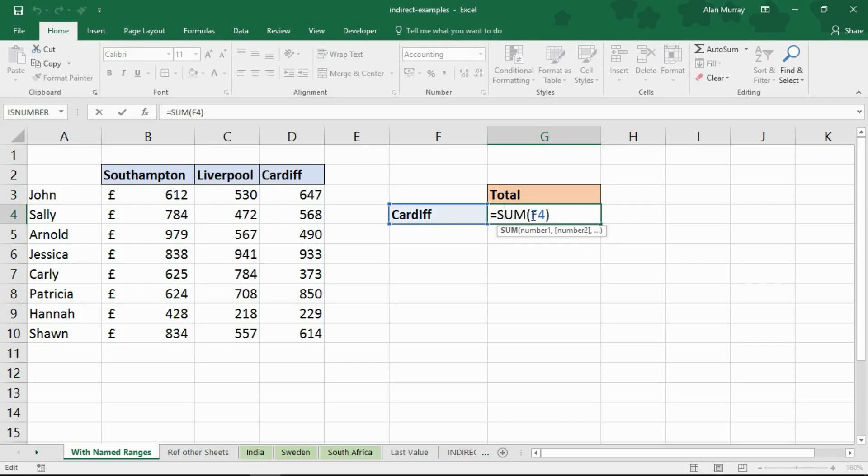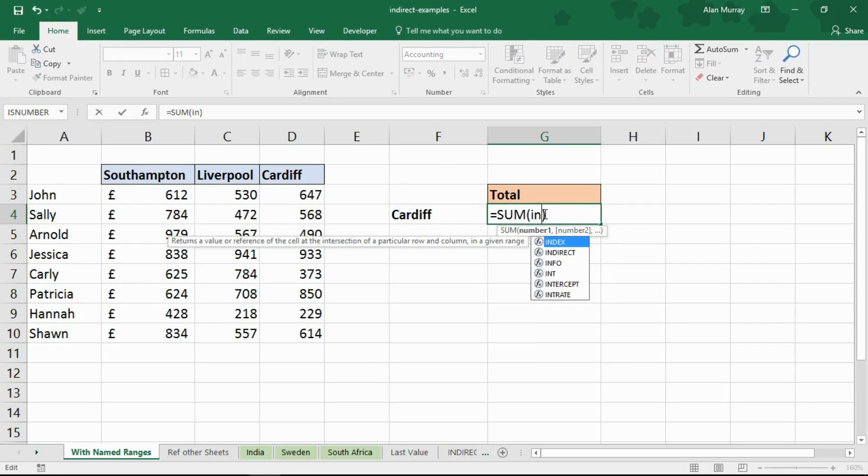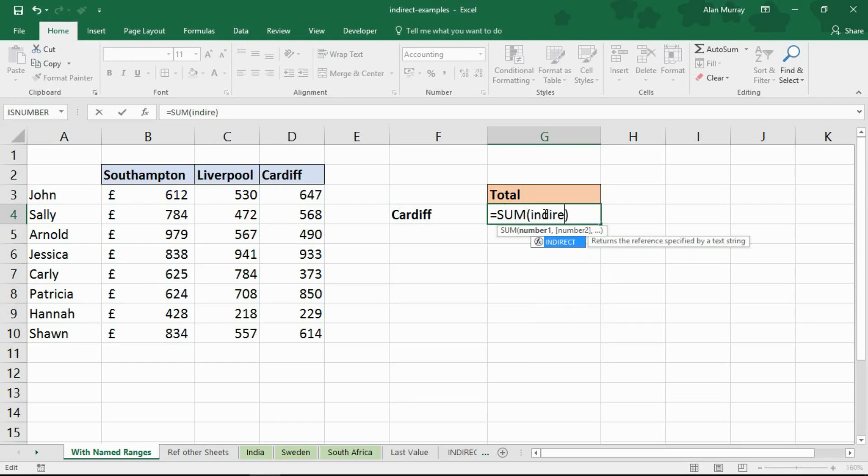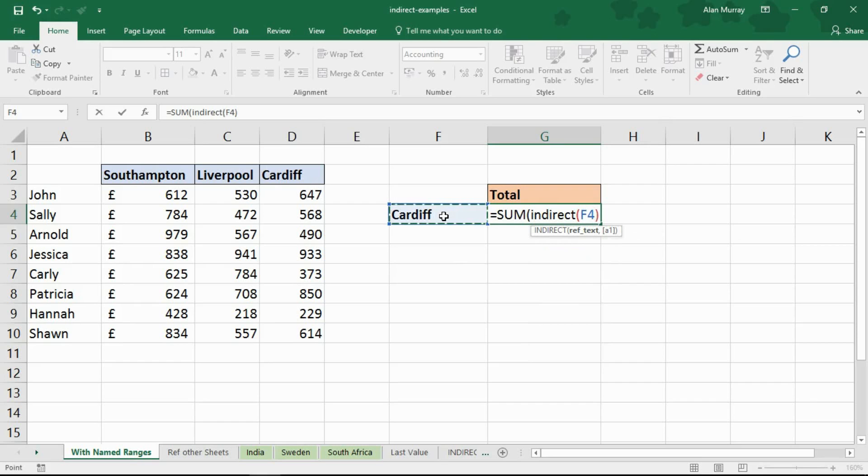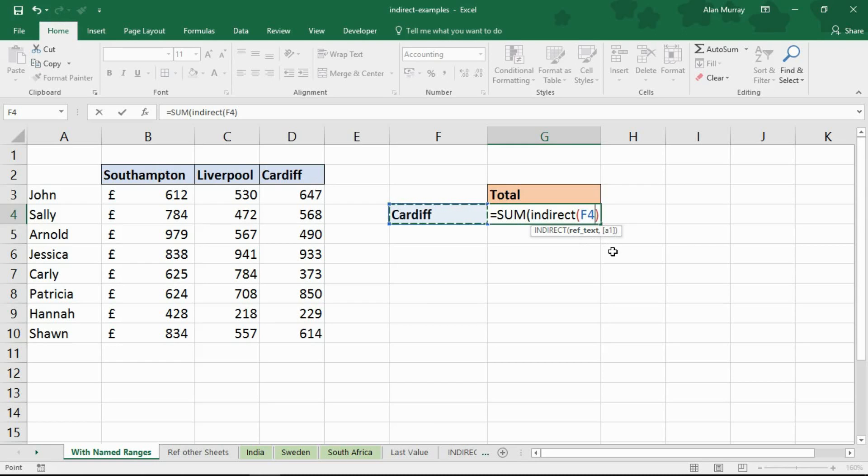What I need to do in there is I need to put indirect, opening bracket then refer to that cell and then a closing bracket. You can see the only mandatory question is the ref text. There's another one for A1 which I've got an example of coming back shortly. It's an R1 reference. Yes I am at the moment.